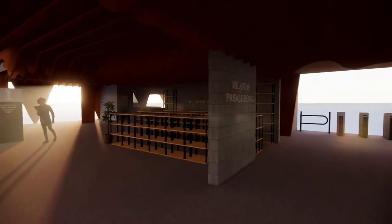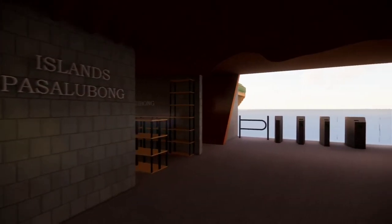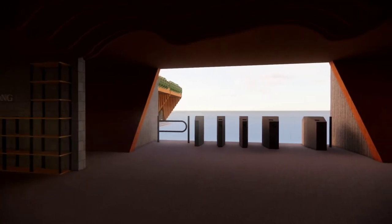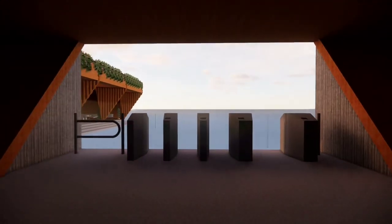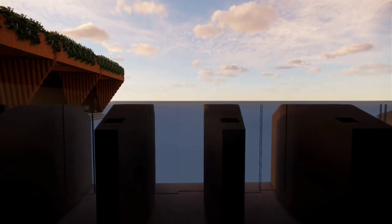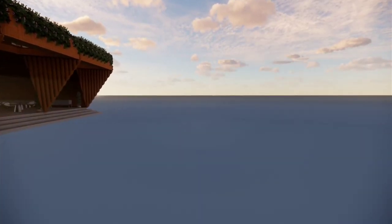And to the left, we have again the souvenir area, which we've put near the exit to encourage visitors to perhaps pick something for their loved ones on their way out. And that is all for our pavilion — thanks for joining us today.